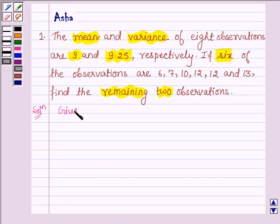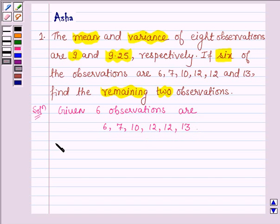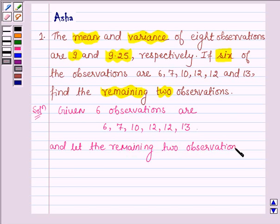The given 6 observations are 6, 7, 10, 12, 12 and 13. Let the remaining 2 observations, which we have to find, be X and Y.